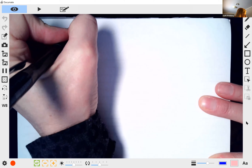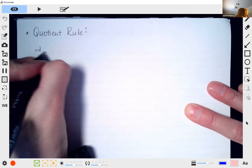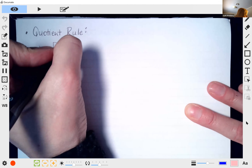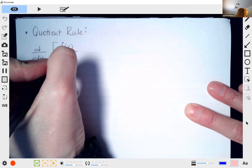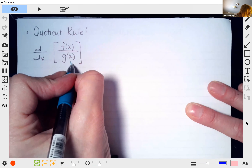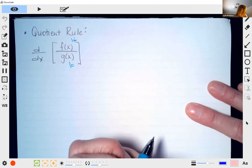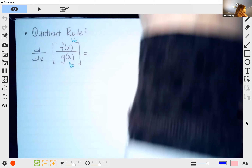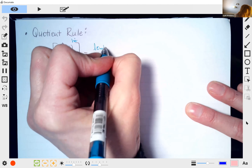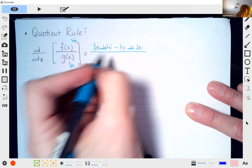Now we're going to look at the quotient rule. The quotient rule deals with division — how to take the derivative of a function divided by another function. There's a little trick with this one too. We're going to call g(x) in the denominator 'low,' and f(x) in the numerator 'high.' The formula is: low d high minus high d low, all over low squared.